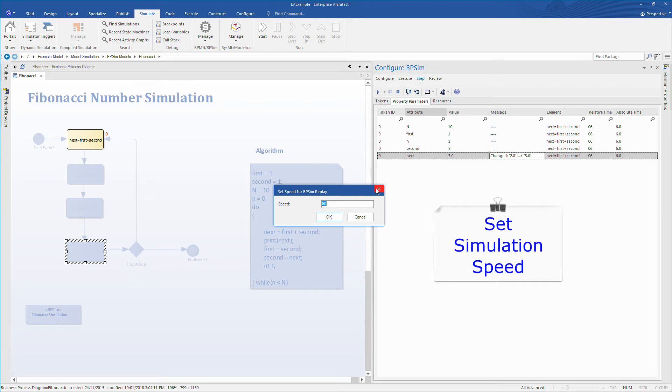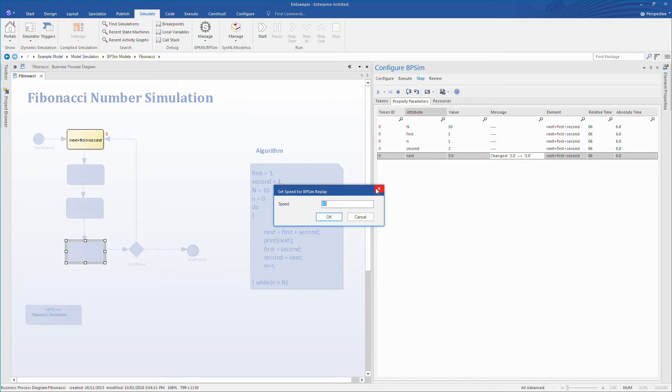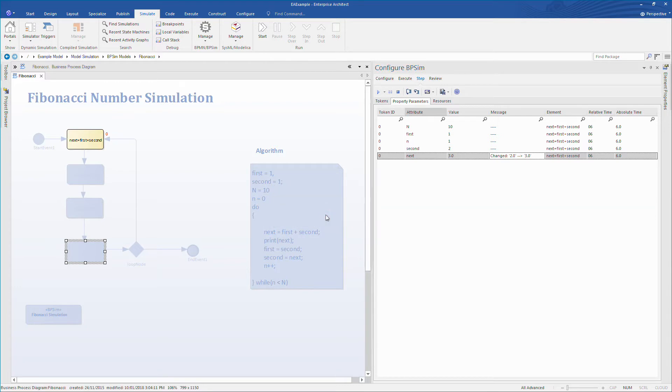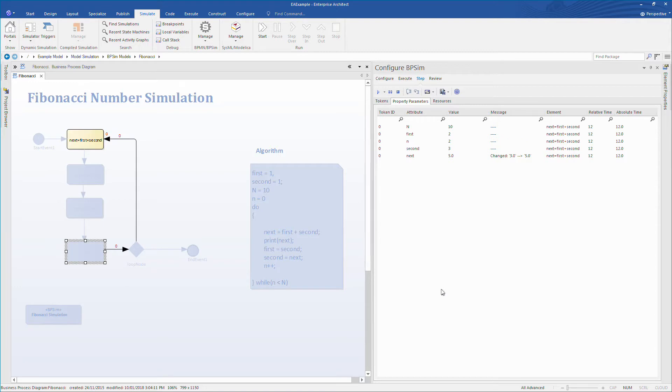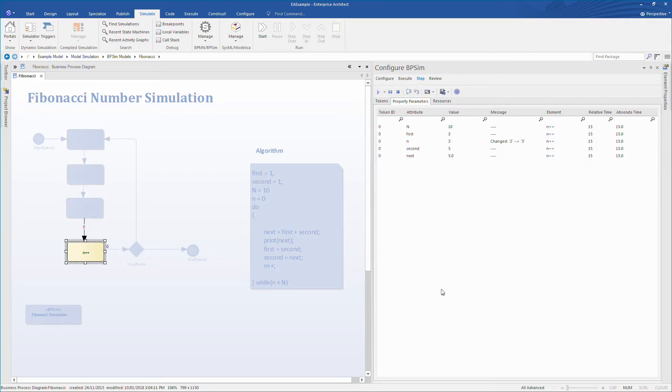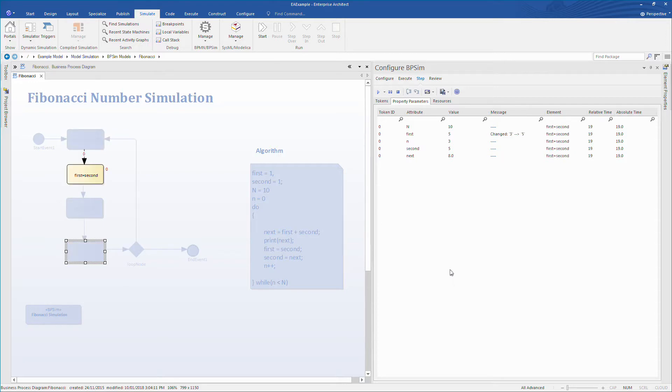I also have the ability to set the simulation speed so I can speed it up or slow it down as appropriate. We can monitor any changes to the simulation. We can even see when the counter is incremented. The algorithm prints next, which eventually produces our Fibonacci sequence.